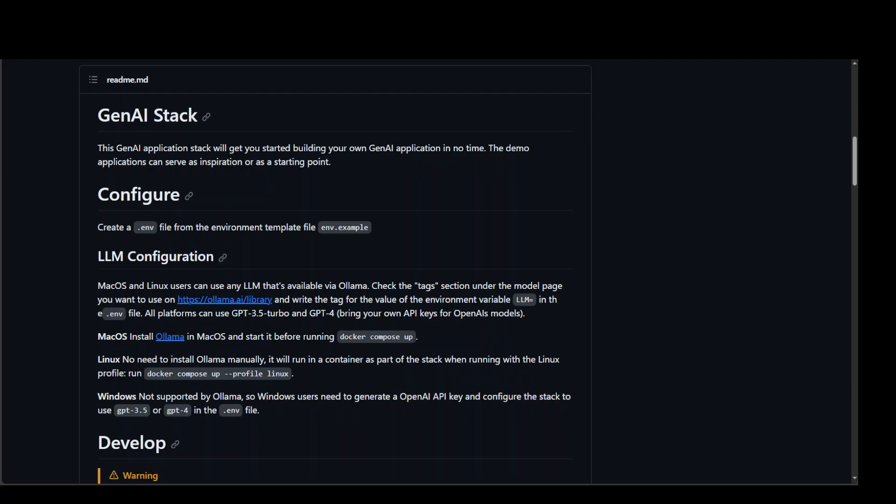They have introduced this new GenAI stack which integrates Docker with Neo4j graph database, LangChain model chaining, and also with Ollama for running large language models or in short LLMs.